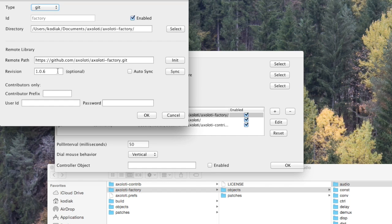Now this is actually a development version so I've locked this to version 1.06. When the new release comes out it will be the new release number.